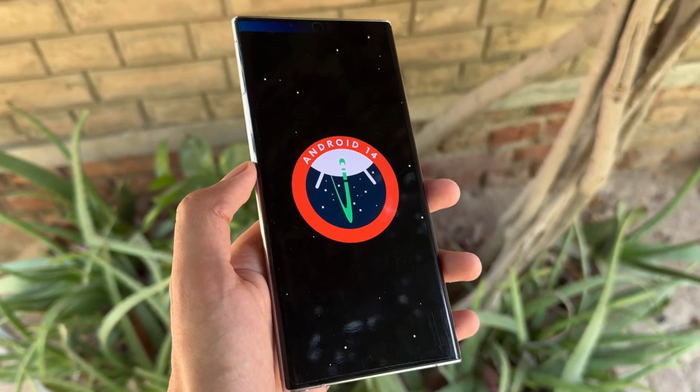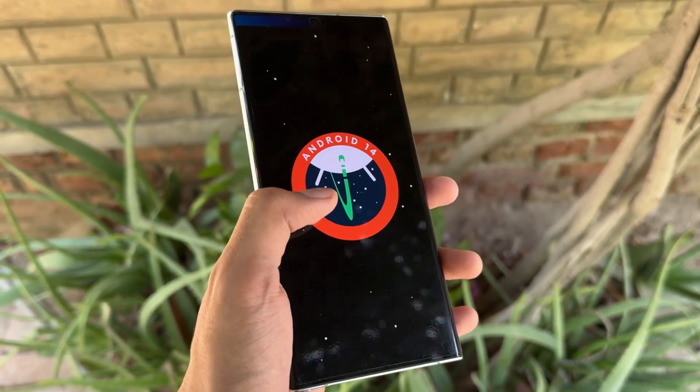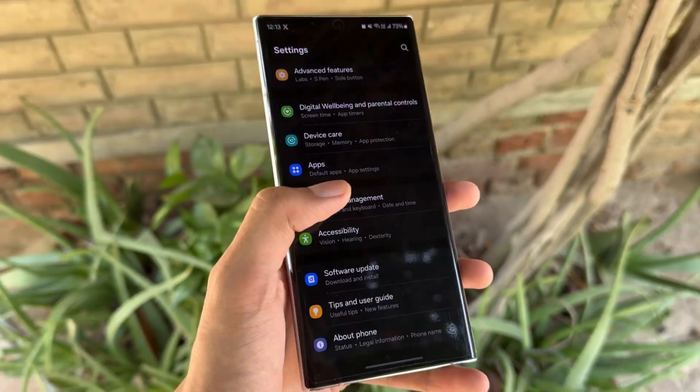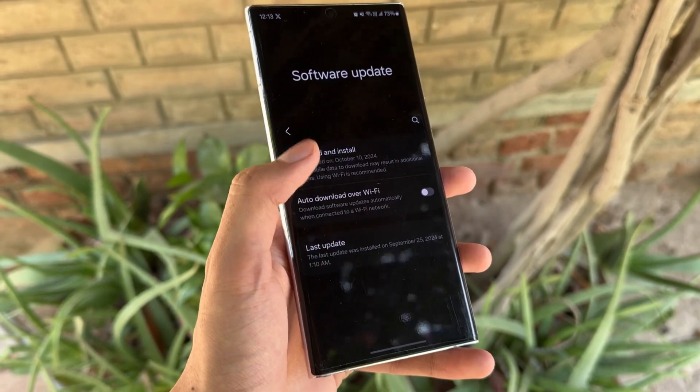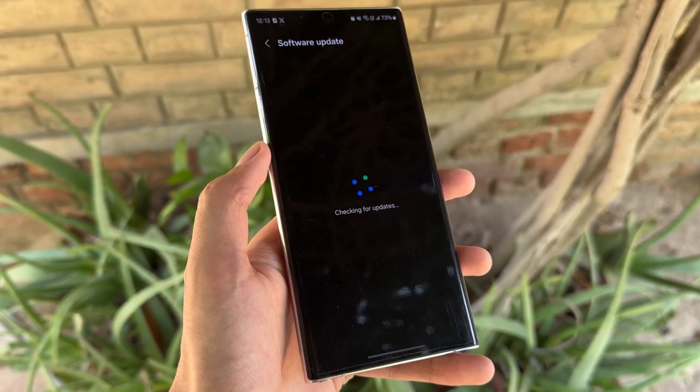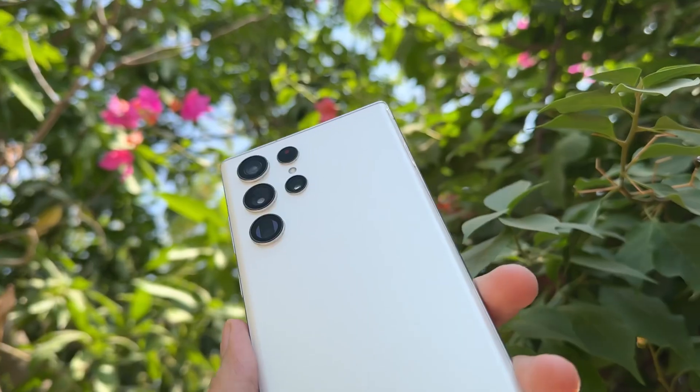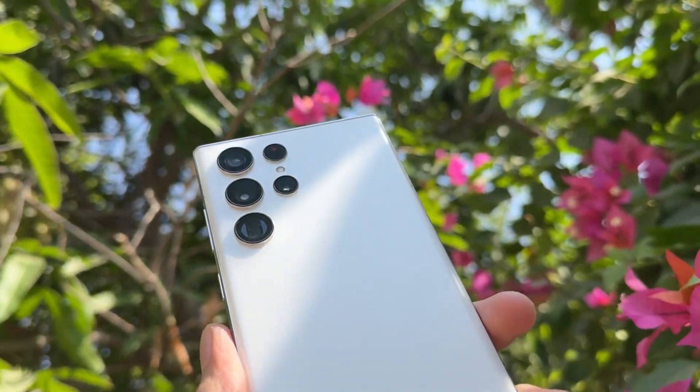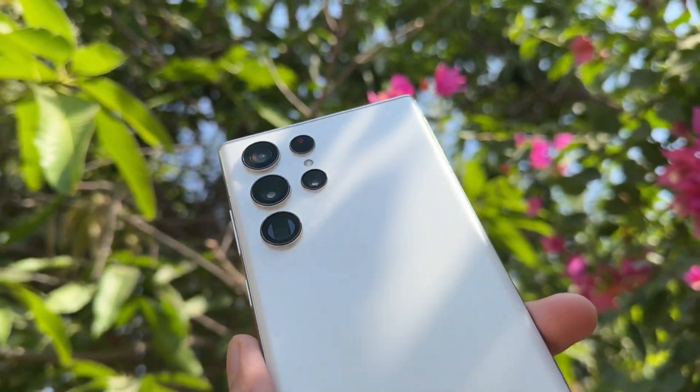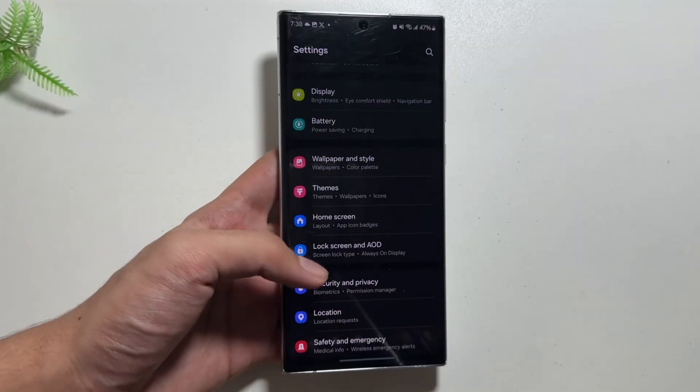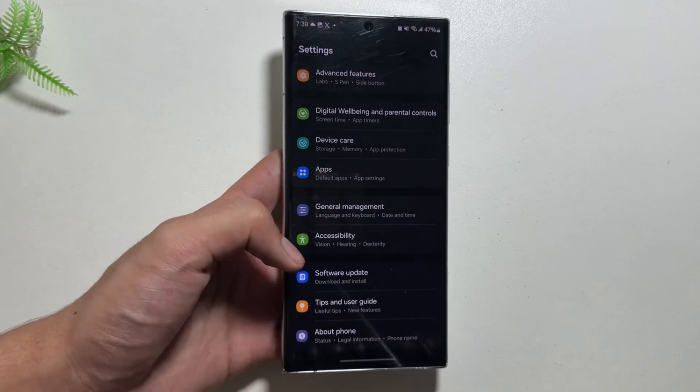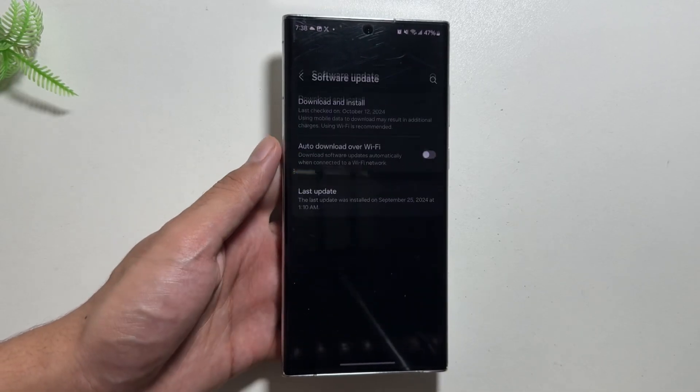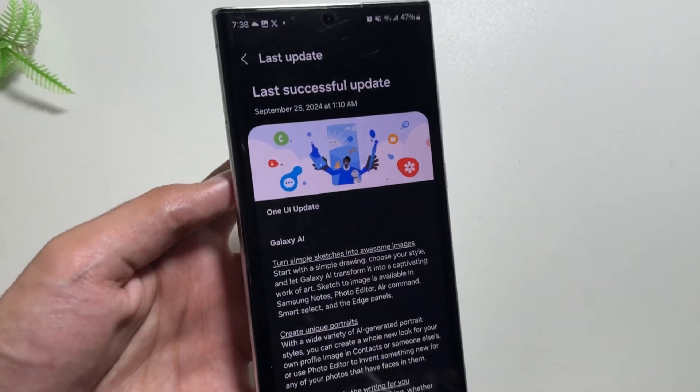Hey, what's up guys, I hope that all of you are doing well. Today in this video we will talk about the most questioned part of the One UI 6.1.1 update, which is the green line issue. Many people are facing green line issues or some lag issues after the One UI 6.1.1 update.